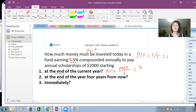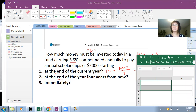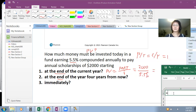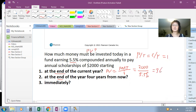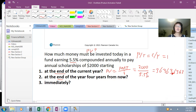PMT is $2,000 and I is 5.5%. Dividing $2,000 by 5.5% gives the present value for situation 1.